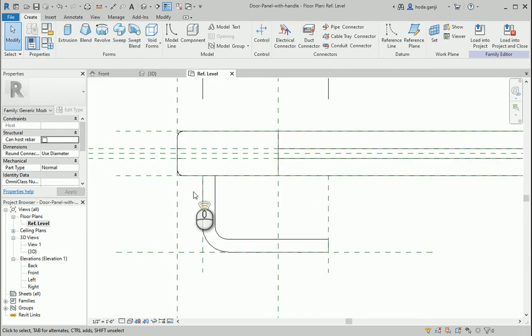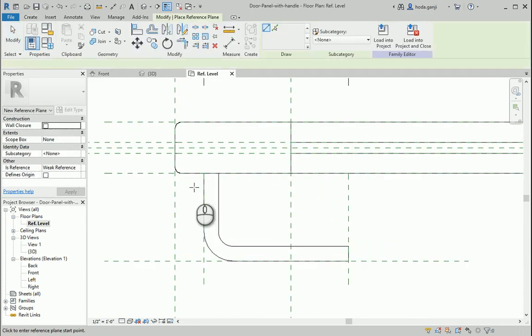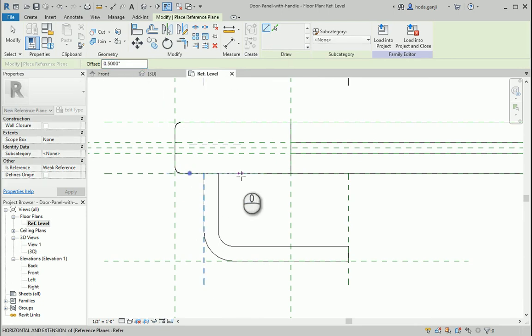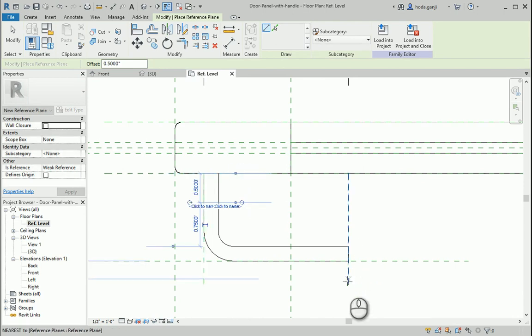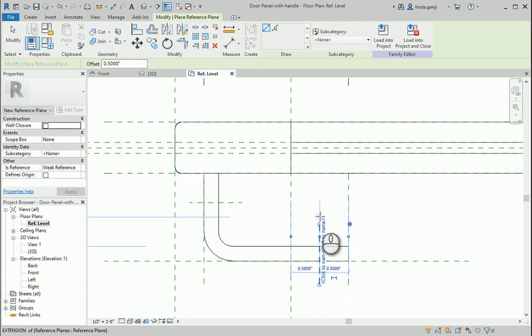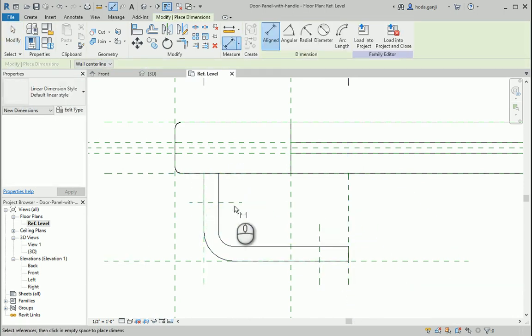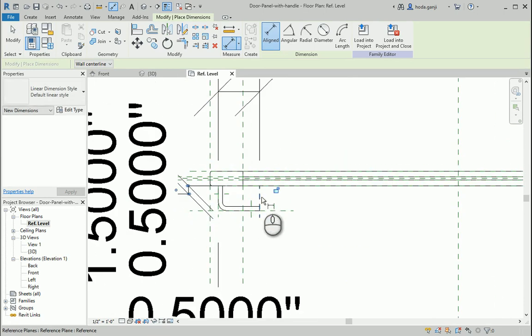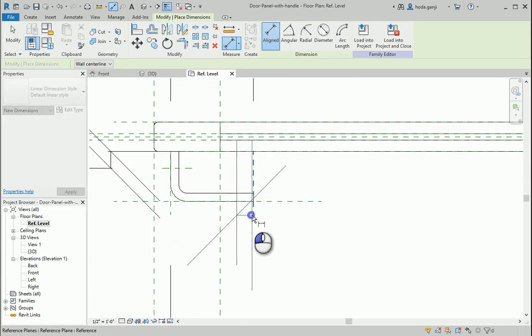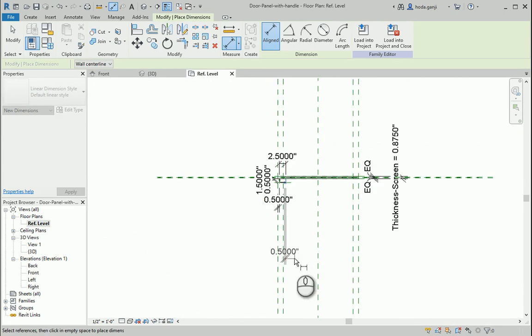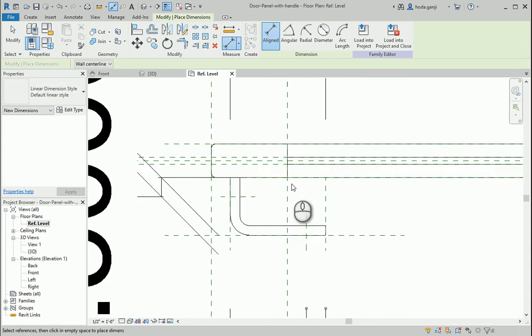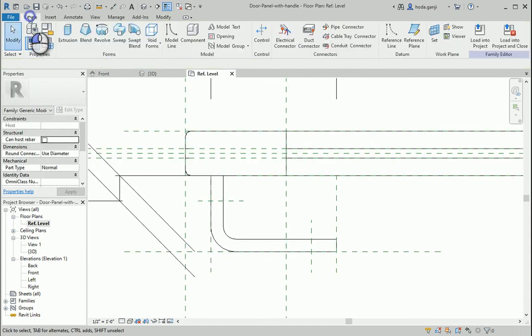I'm going to draw a couple more reference planes here. Maybe half an inch from here, the hollow part would begin, and half an inch from here. I want to lock this dimension and I want to lock this dimension. So this part is going to be hollow.